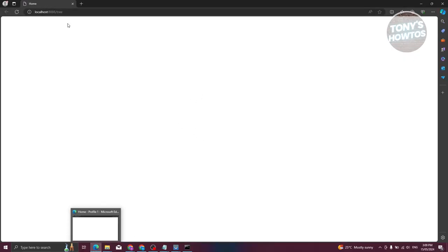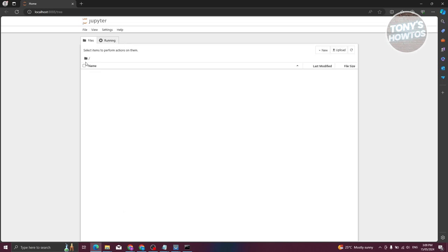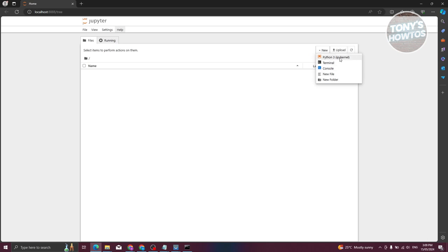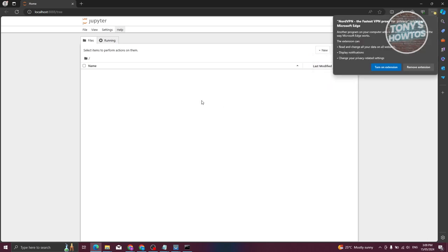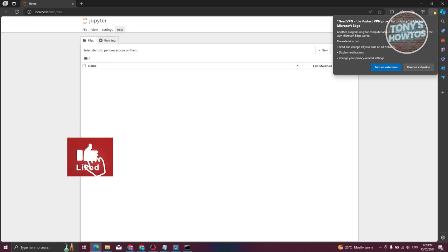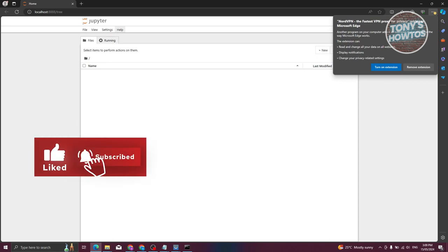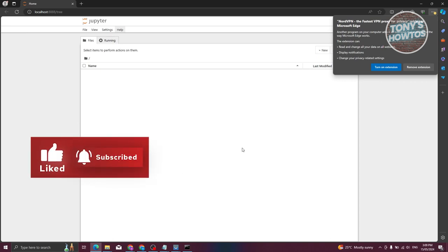It should open up quickly — and as you can see, it is now running. You could create a new one, maybe Python 3, a terminal console, or a new file. And that's about it. If you found this video helpful, hit the like and subscribe button and watch our next video.